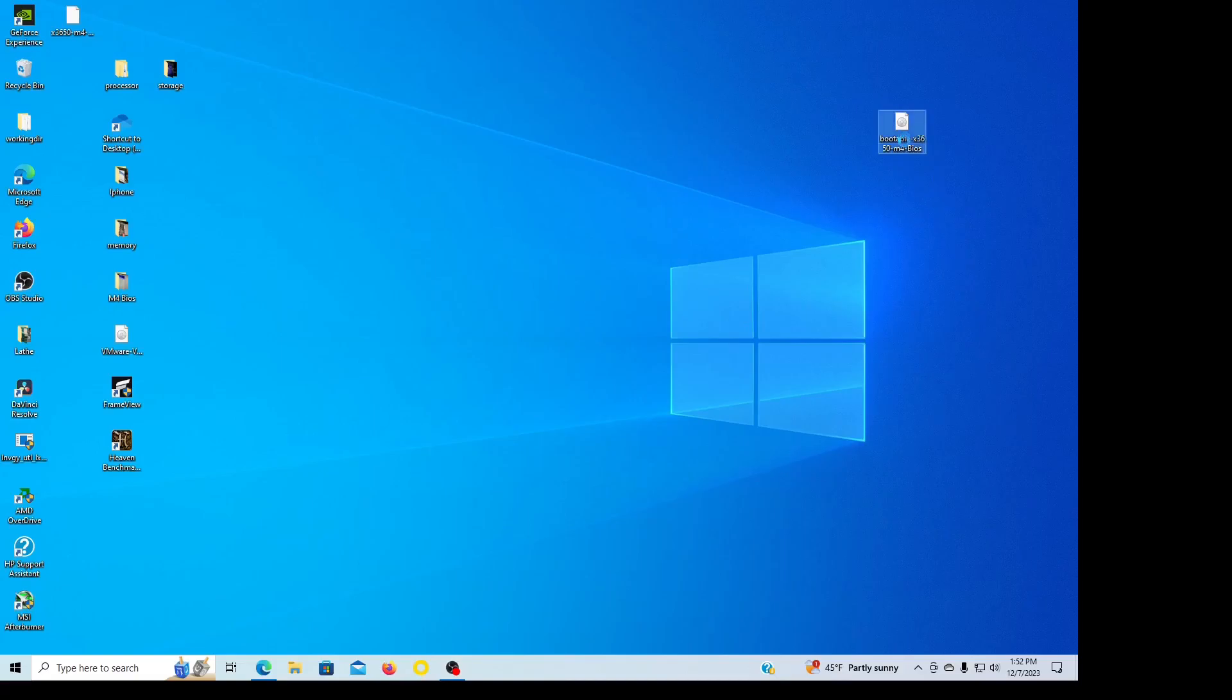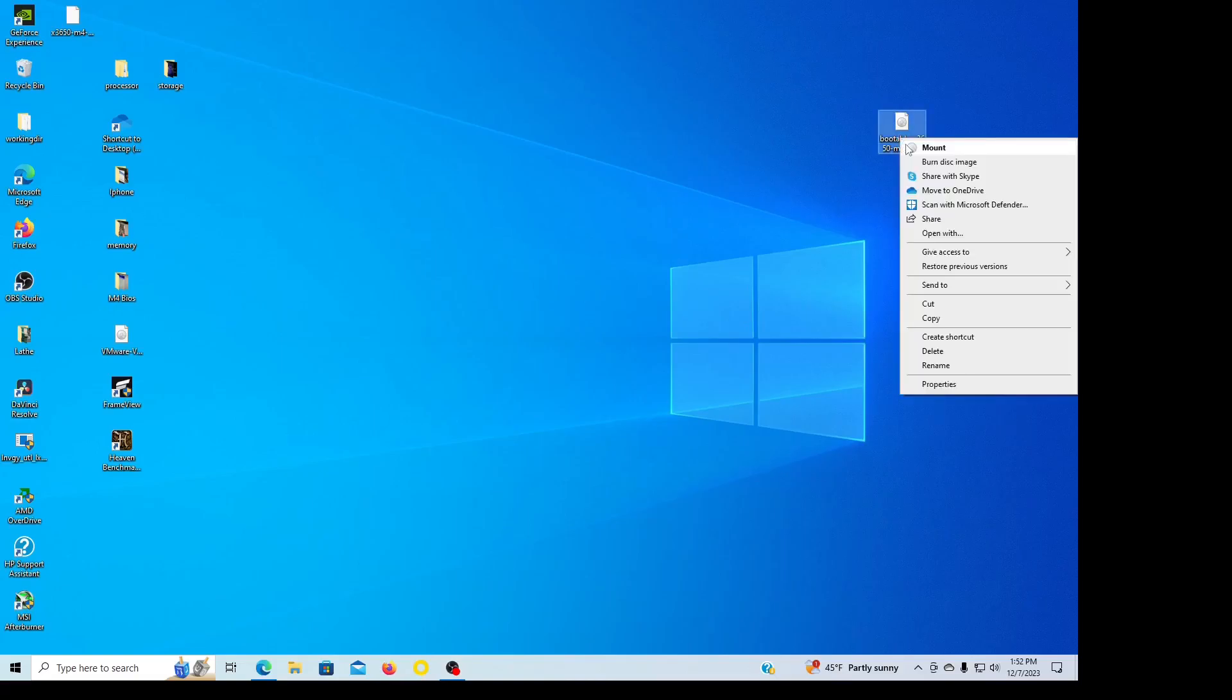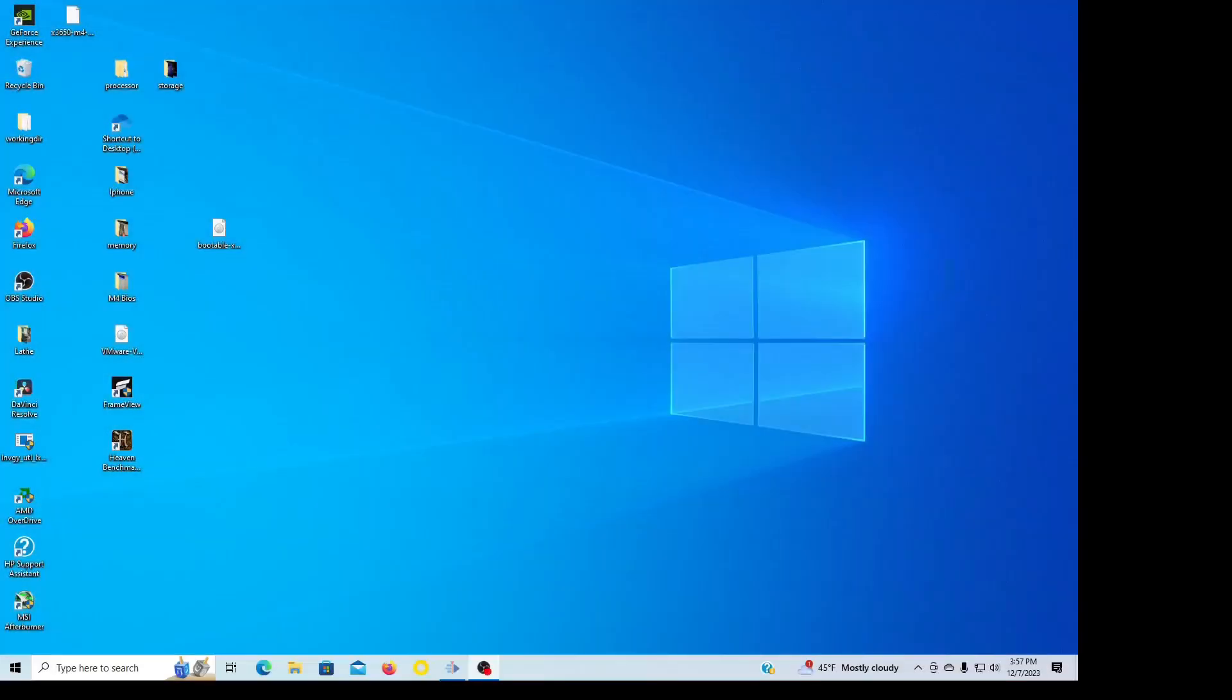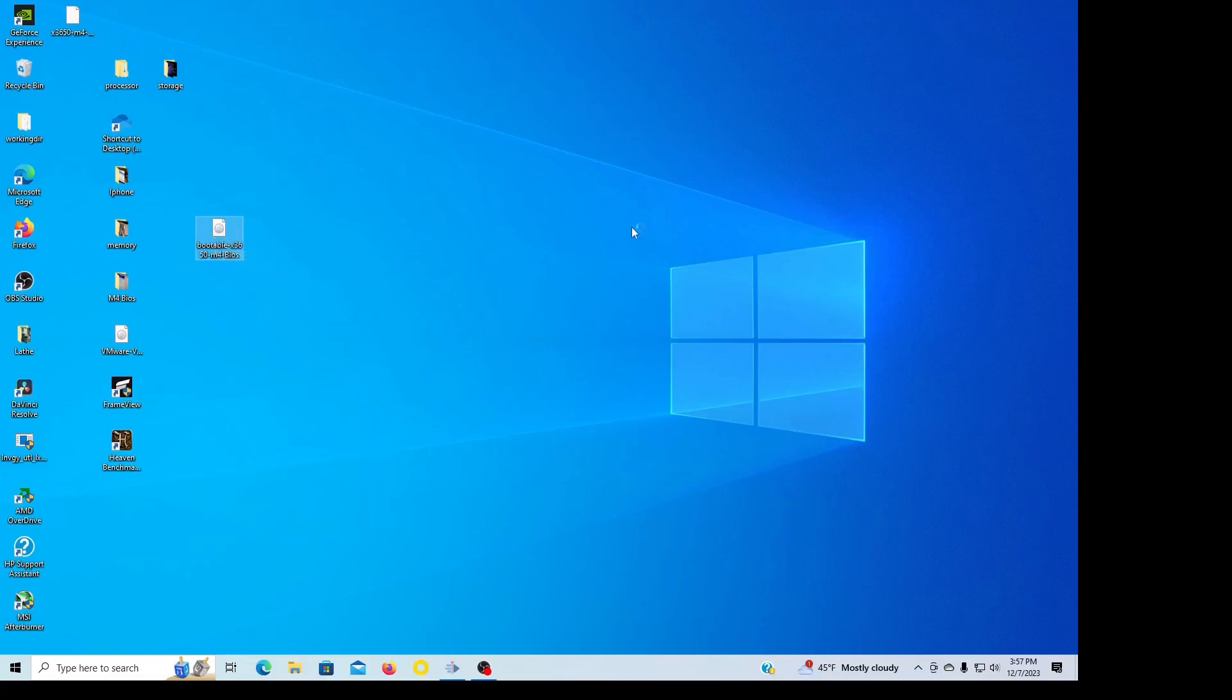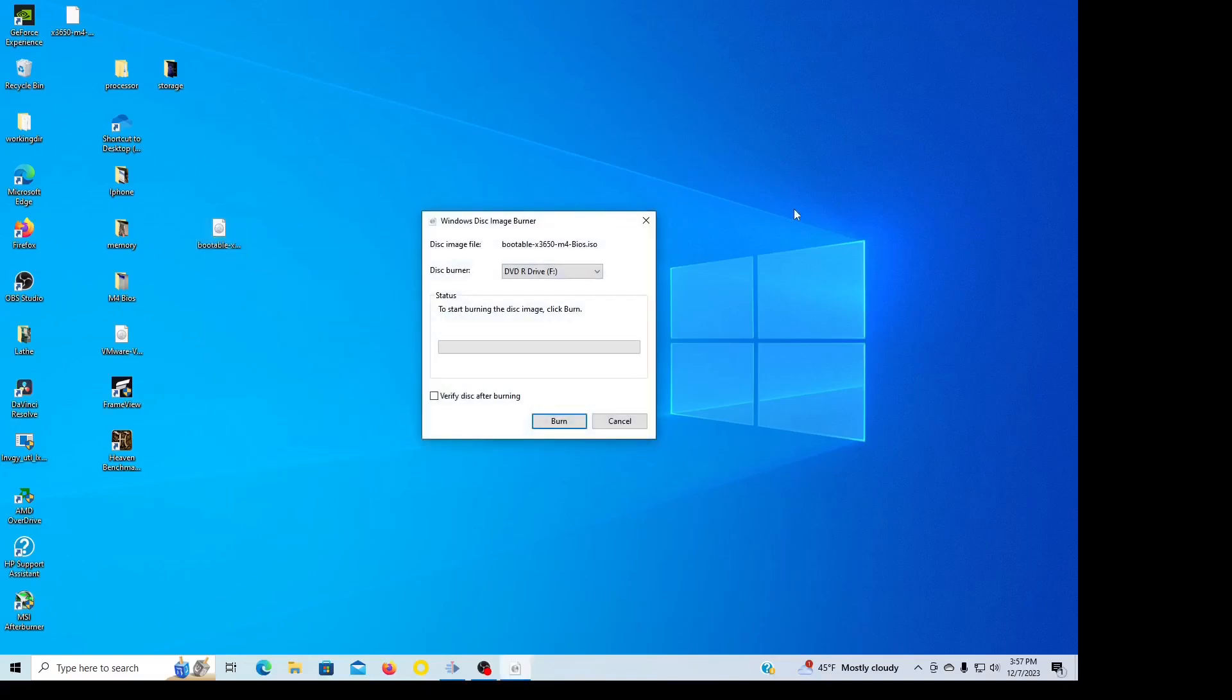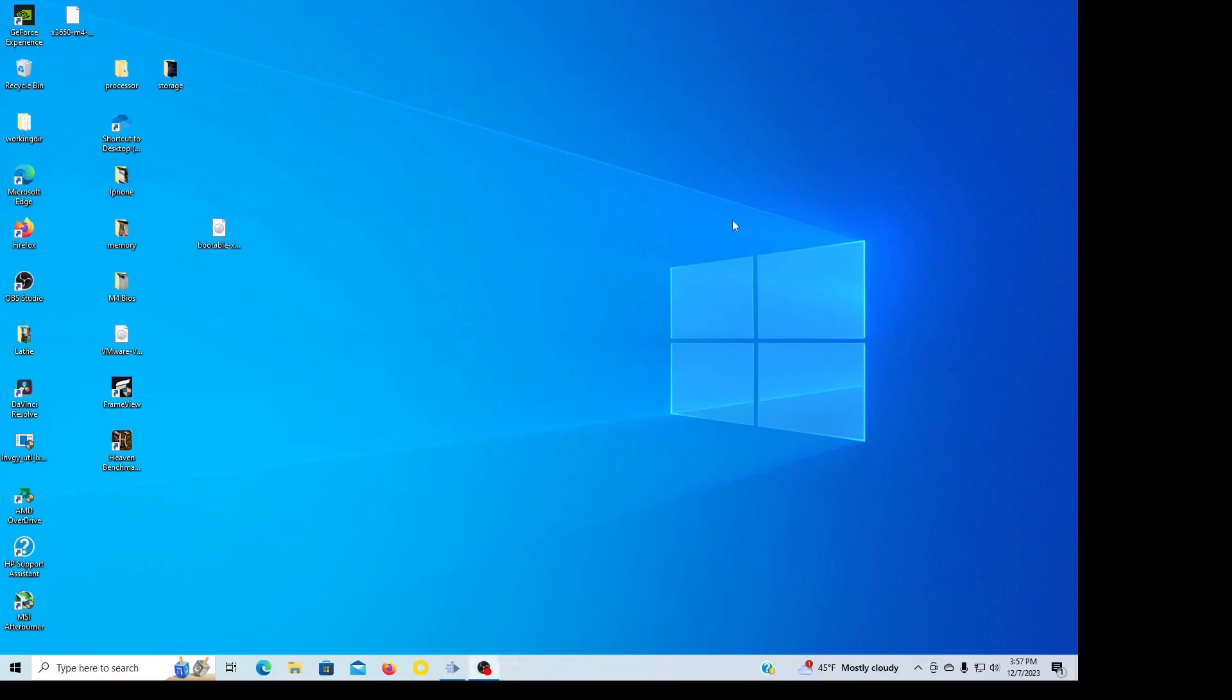Just need to put my file on a disk. I just right-clicked on here and just burn disk image, selected that, and then verify it after I was done. That's all I had to do.